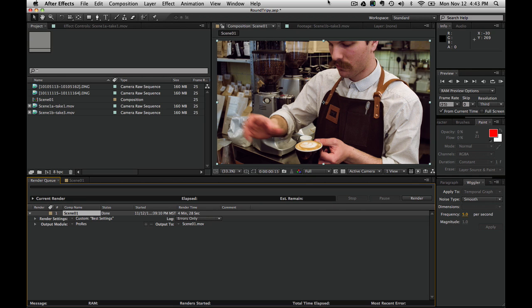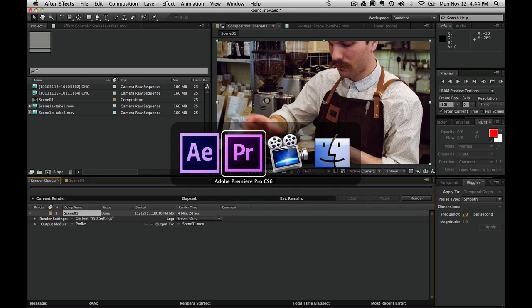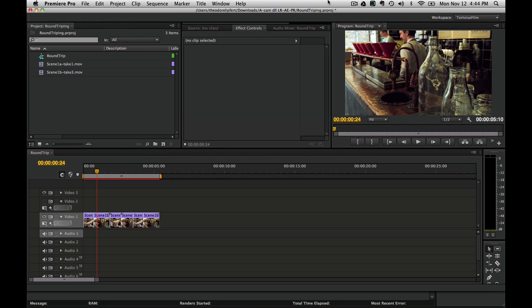That render is finished. It looks like it took a little under five minutes to render about five seconds worth of footage. This is on a not particularly new Mac laptop, so I'm sure if I was using a desktop machine, it might go faster. Now we're going to hop back over to Premiere.